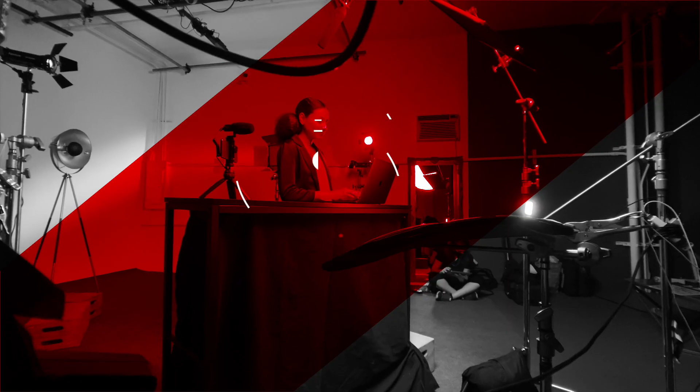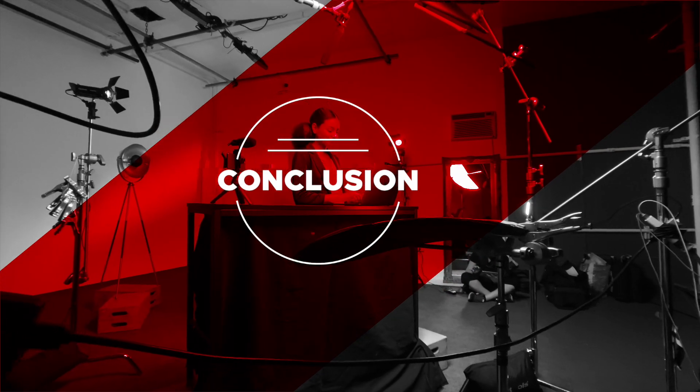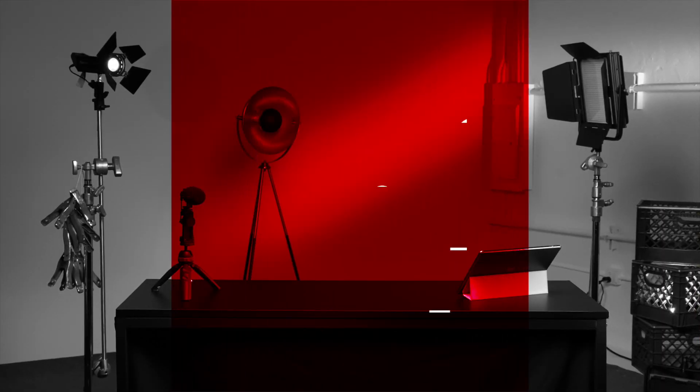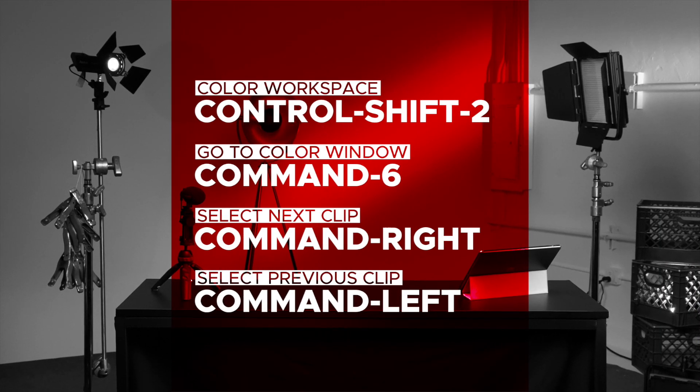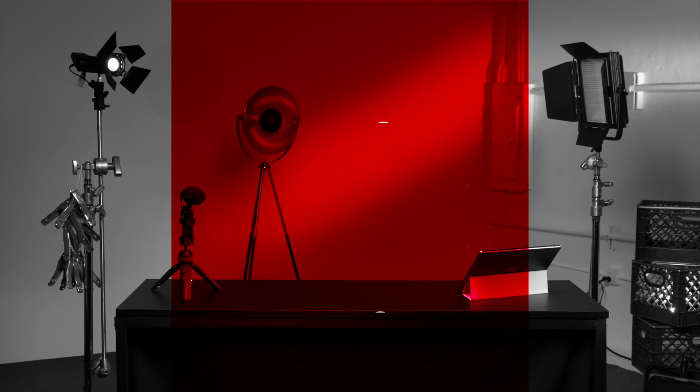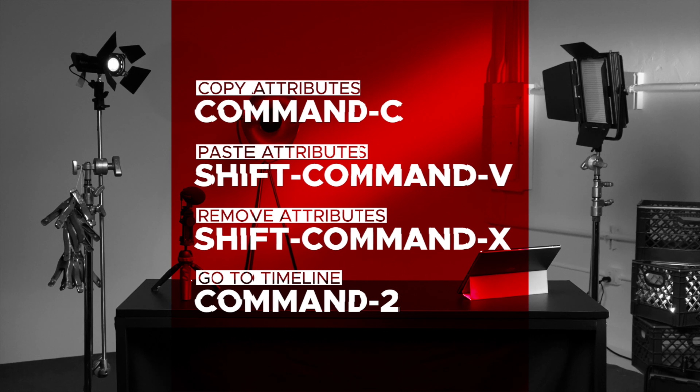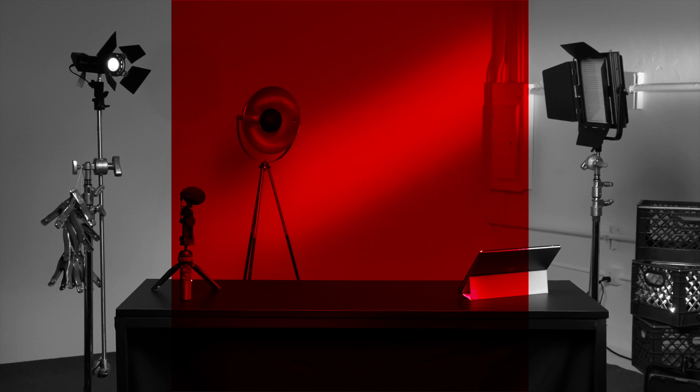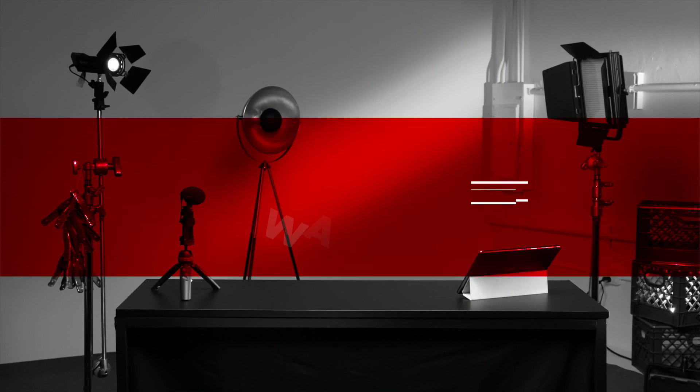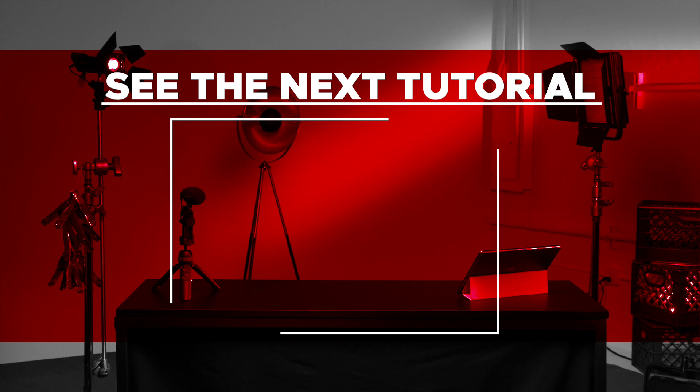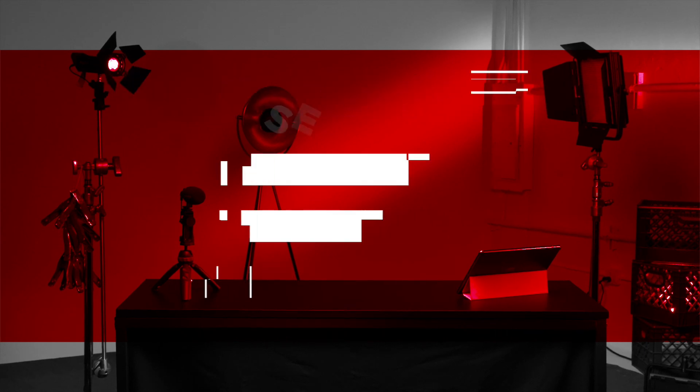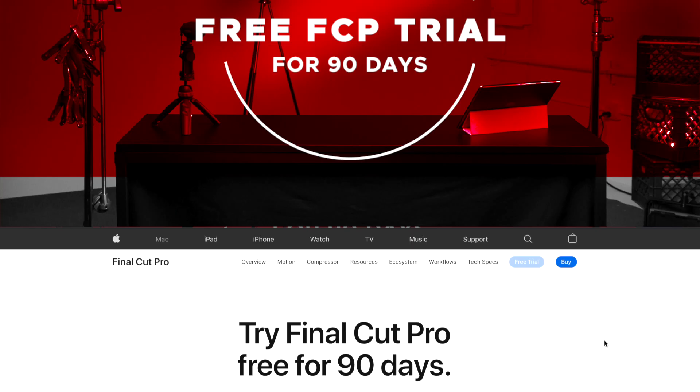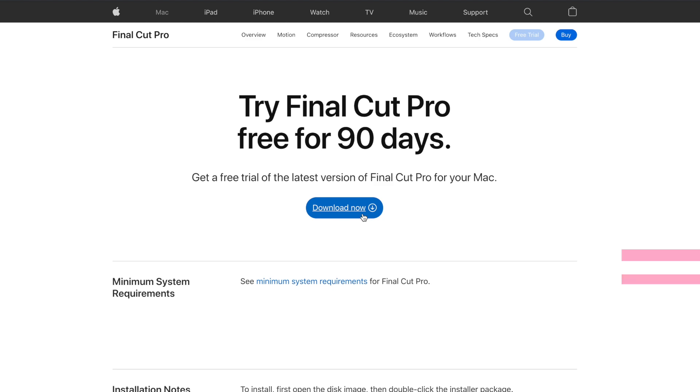Now that we've covered the basics of color correction, check out the advanced tutorial to get a better understanding of some of the more advanced tools for correction in Final Cut Pro. If you'd like to learn more about Final Cut Pro, check out the next tutorial in this series here. And, if you're curious about everything Final Cut Pro has to offer but you still haven't tried it, you can check it out free for 90 days using the link below. Thank you.